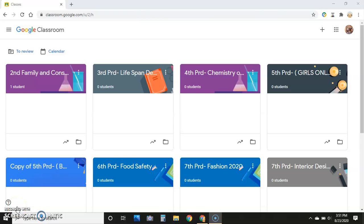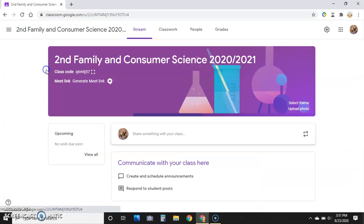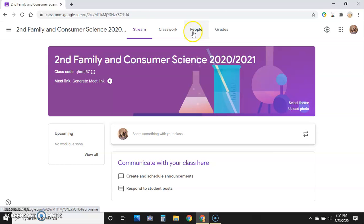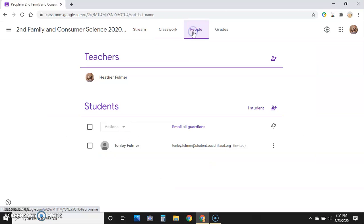Hey guys, this is how to add students to a class. For our virtual students, we're going to go to our classroom, go over to People at the top.